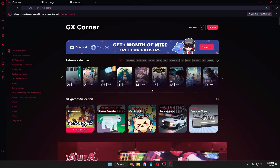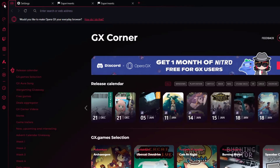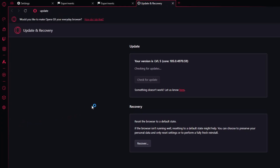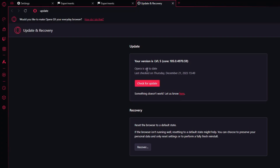Once Opera GX comes back up, click on the Opera icon from the left-hand menu, then click on Update and Recovery. Here make sure your Opera is up to date. It will check for updates — if any are available it will notify you. If you have an update available, go ahead and install it.